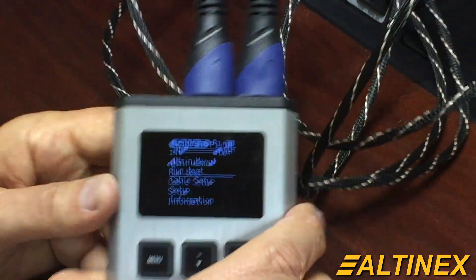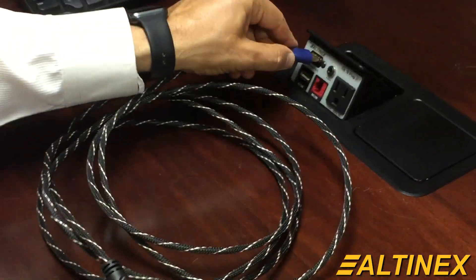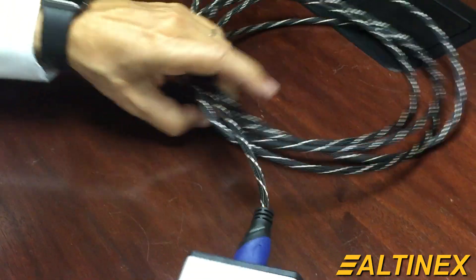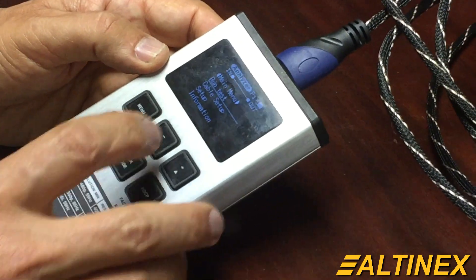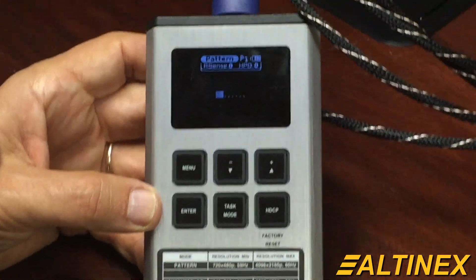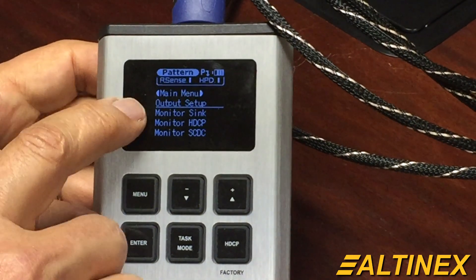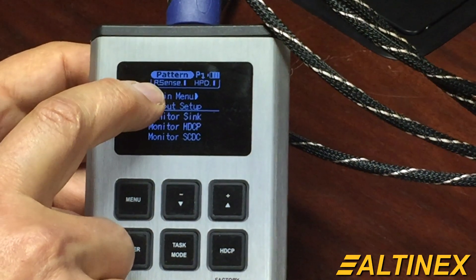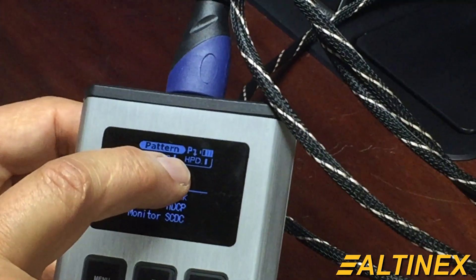I'm going to go back to the menu, unplug the cable, and plug it back into the input of the audio-visual system. Right away I switch it to the task mode and go to the pattern generator. On the pattern generator, right at the top, I see it senses the monitor — that's a 1 — hot plug detect is 1, and we now have an image.